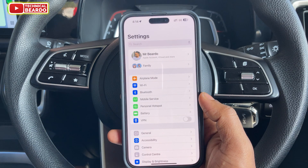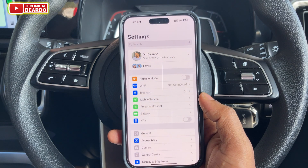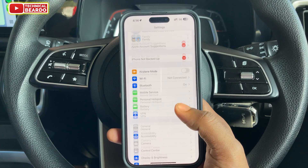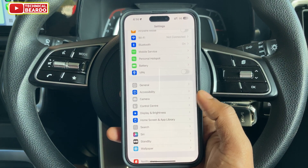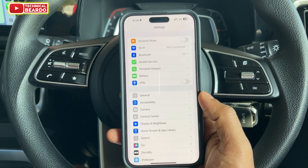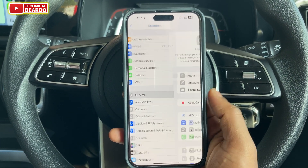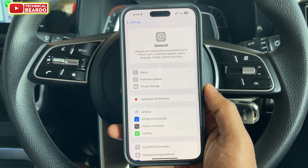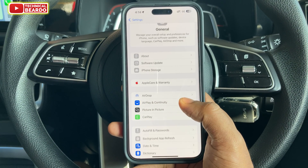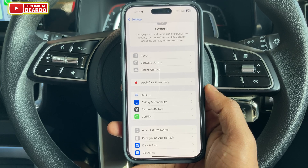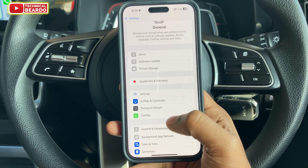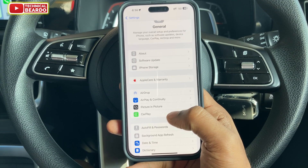First of all, go ahead and open your Settings application. Open Settings and here, scroll down and open General. In General, go ahead and tap on the option called CarPlay.